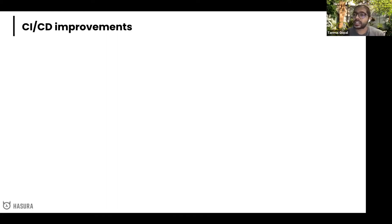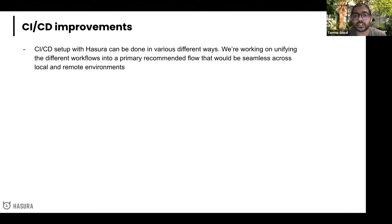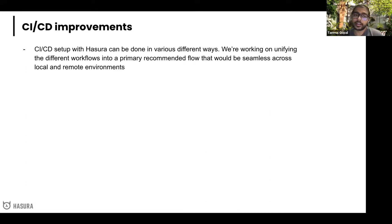Number three: CI/CD improvements across the board. CI/CD can be done in many different ways, and we're working on creating a primary recommended flow. This is more of a guide rather than a feature — anything you're already doing won't go away — but we'll unify things into a primary recommended flow that will make CI/CD better across local and remote environments wherever you're running Hasura.